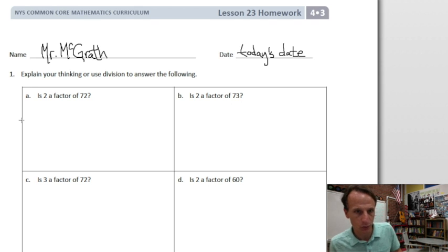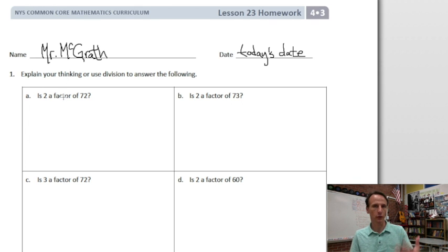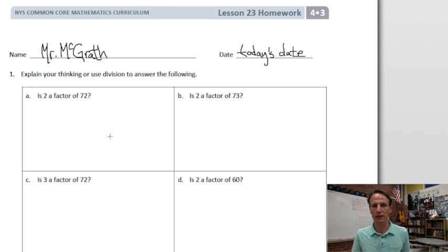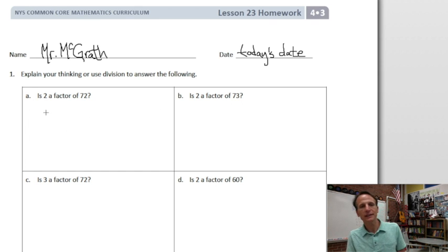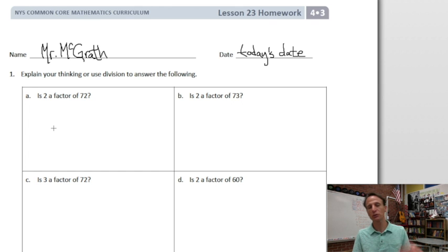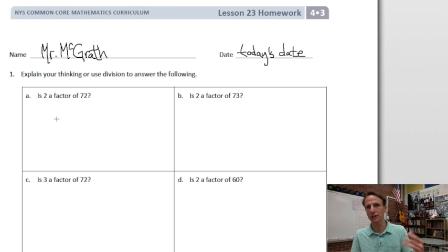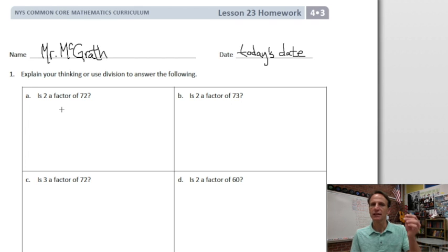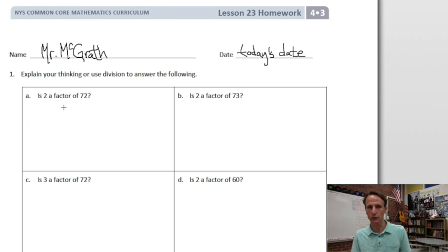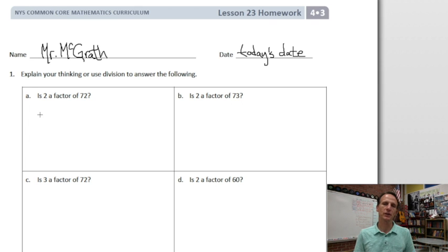Our instructions for number one: explain your thinking. We can explain with words or we can use division to answer the following — is blank a factor of blank? Let's look at the first one. Is two a factor of 72? Remember that factors are the numbers you multiply. The numbers being multiplied in multiplication are called factors. So when you ask is two a factor of 72, you're really asking: can I multiply two by another whole number and get a product of 72? Two times what is 72?